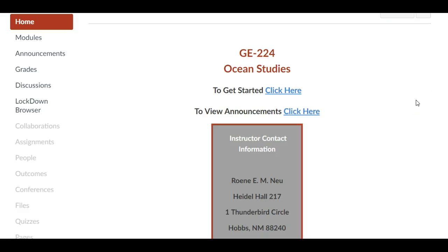Welcome to Ocean Studies Online at New Mexico Junior College. This will be a brief introduction to the course and what's expected of you as a student here at NMJC.